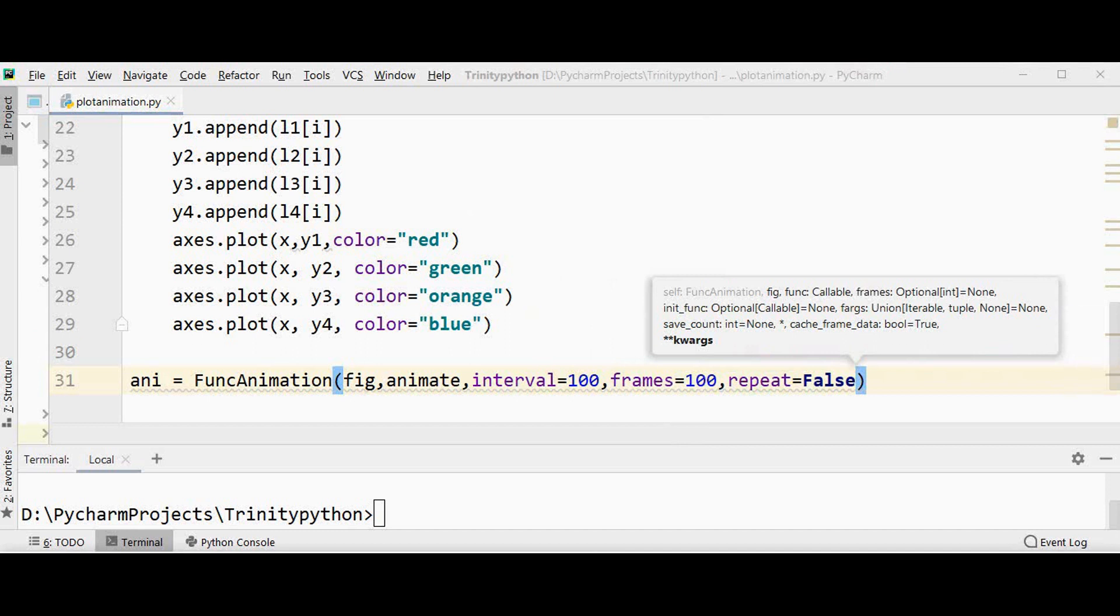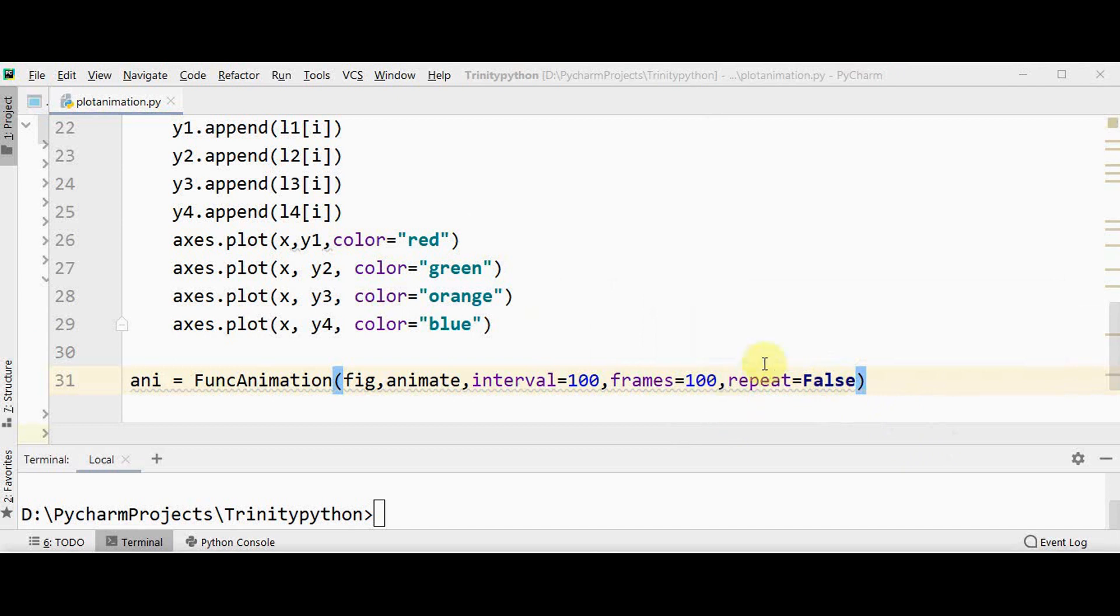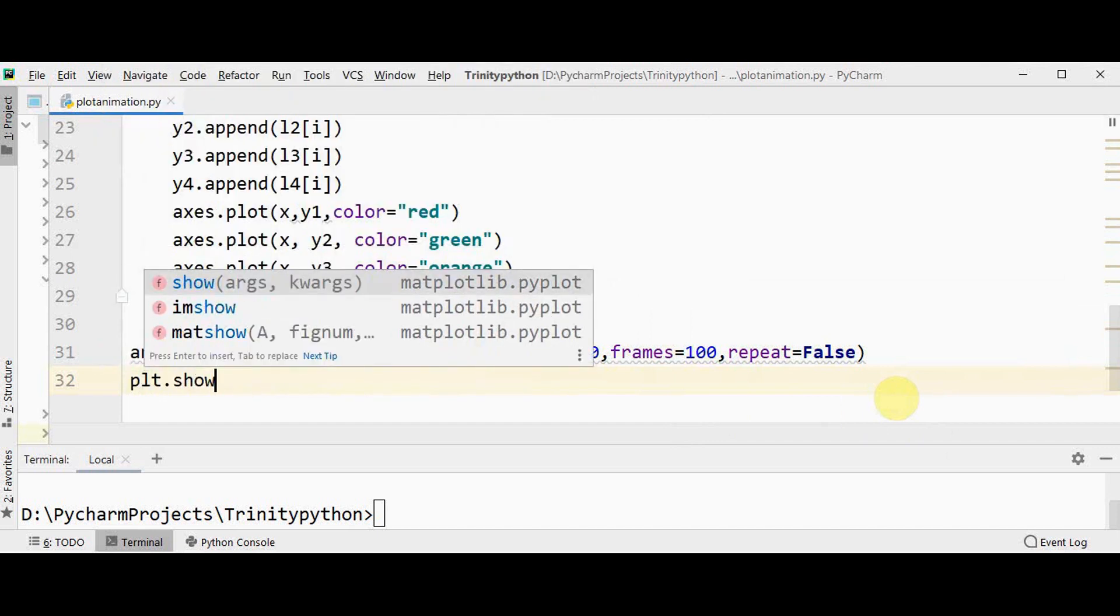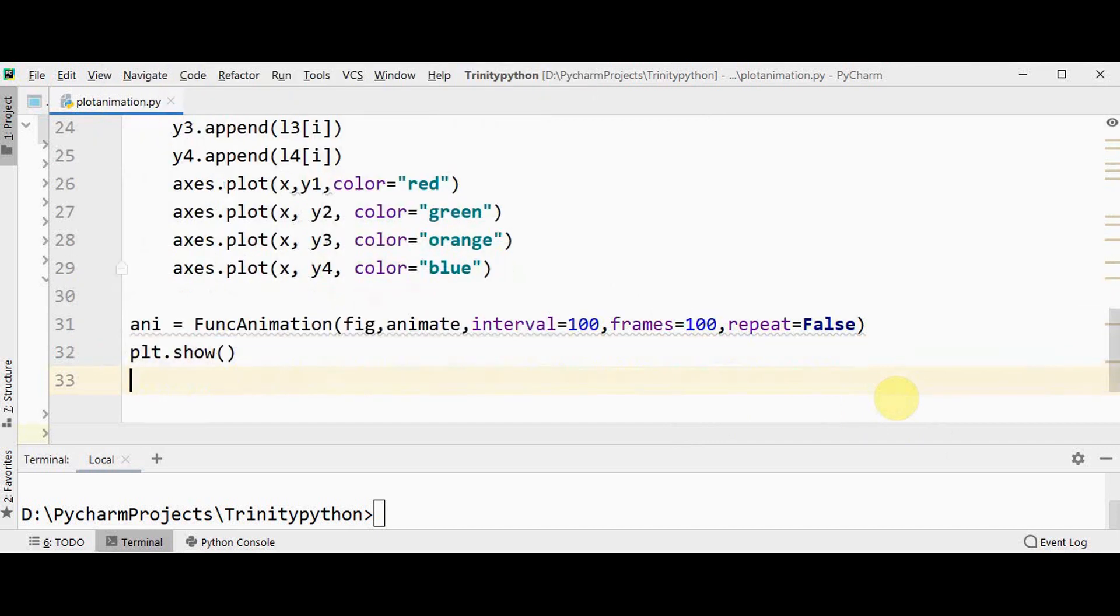Then call plt.show method to see the output. Let's execute it.